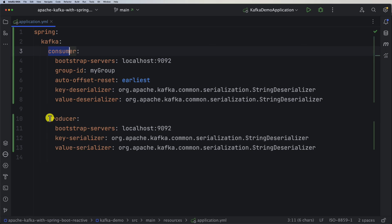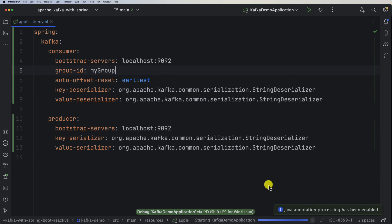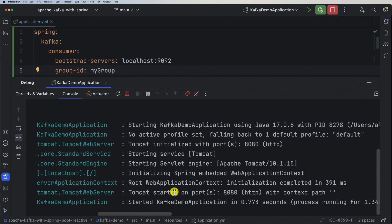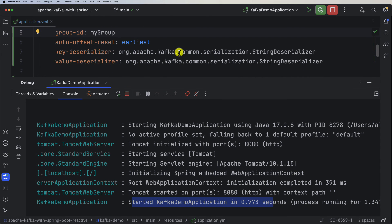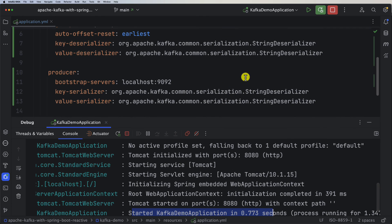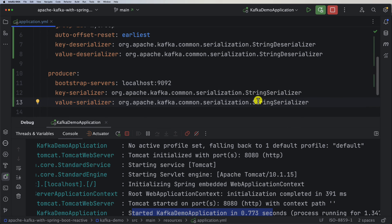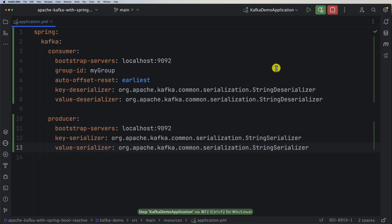Now we have our full configuration for both consumer and producer. Let's start the application. Enable annotation processing for Lombok and make sure the application comes up correctly. One thing to watch: the value-serializer on the producer side must be StringSerializer, not StringDeserializer — be careful about that. I'll stop the application and we'll move on to the next part.